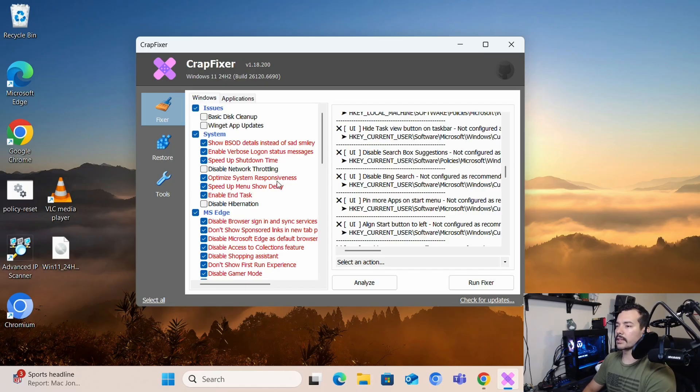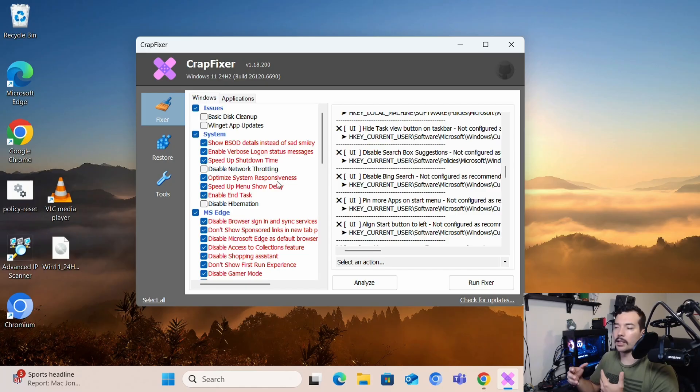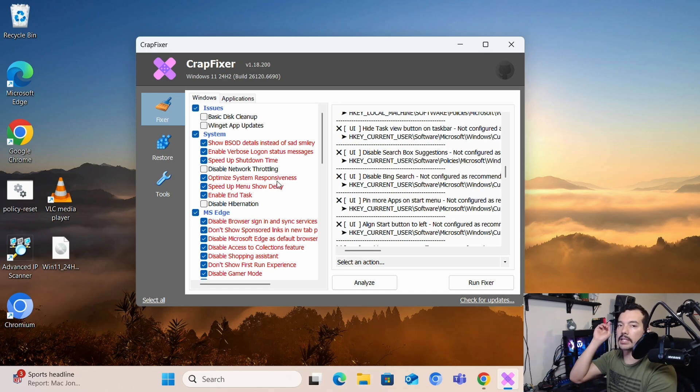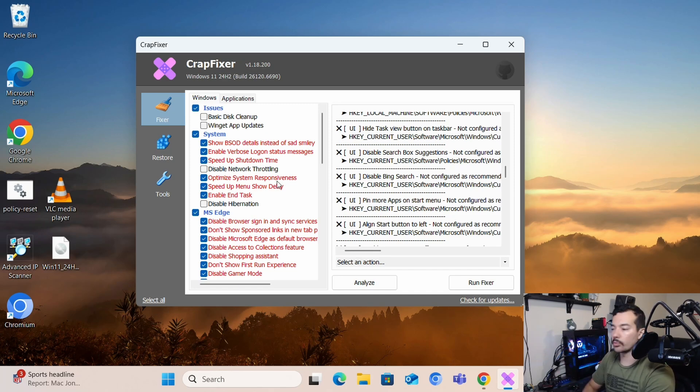I just like that we have options and we don't have to stick with one and we can use different things.